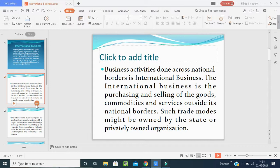Such trade in goods and services outside national borders can be owned by state or privately owned organizations. For example, during COVID many countries sent their medical aid to India as many people were suffering during the 2021 pandemic. Whatever services could be given or purchased — medicines, goods — all transactions taking place between two or more countries constitute international business.